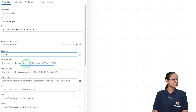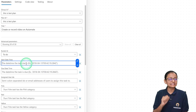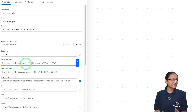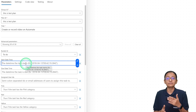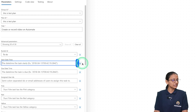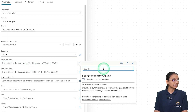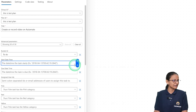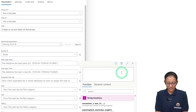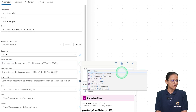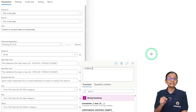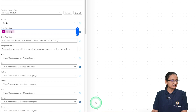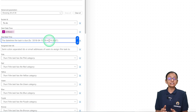Now you need to set the start time and end date. For the start time, you can mention a manual date or assign a dynamic date for when the task is created. To do that, click on the expression icon (fx) and write 'utcNow()'. This will select the current date and time of the server when the task is created.